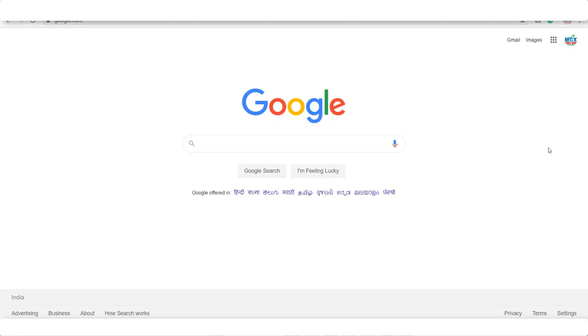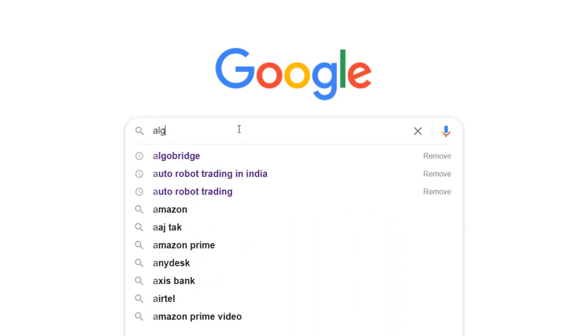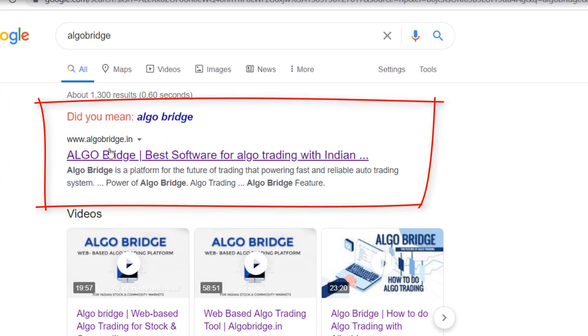So let's start the video. We will see how the Algo Bridge works. You can consider this video as a user manual of the Algo Bridge. Please watch the video carefully till the end so that you can get everything about Algo Bridge. We will move further step by step to understand how the Algo Trading will work via our Algo Bridge tool. First of all, in Google we have to type Algo Bridge.